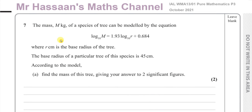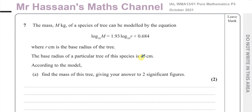Welcome back, this is Mr Hassan's Maths channel. I'm now on question number seven from the Pure Mathematics P3 International A-Level October 2021 paper. This question is about logarithms. It says the mass M kilograms of a species of tree can be modeled by the equation: log base 10 of M equals 1.93 times log base 10 of r plus 0.684, where r centimeters is the base radius of the tree. The base radius of a particular tree of this species is 45 centimeters. Find the mass of this tree, giving your answer to two significant figures.